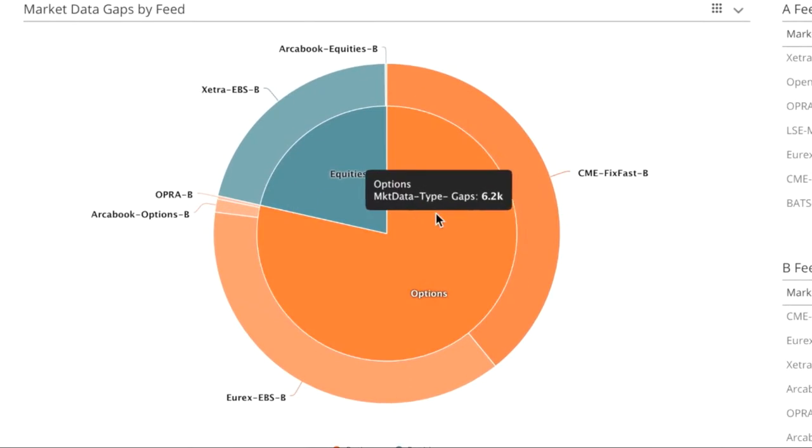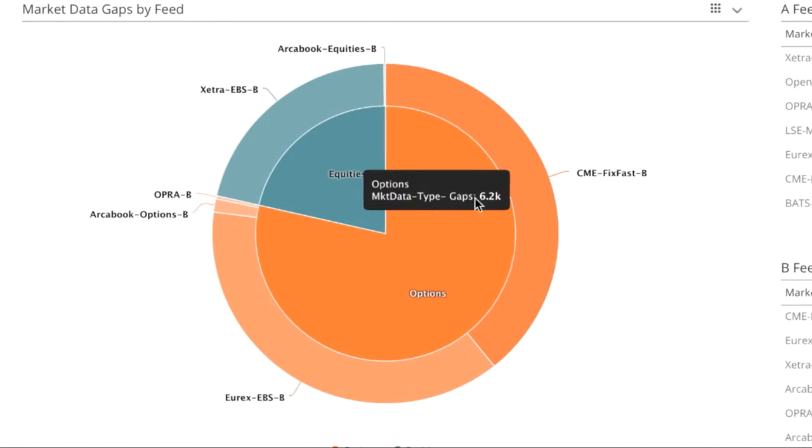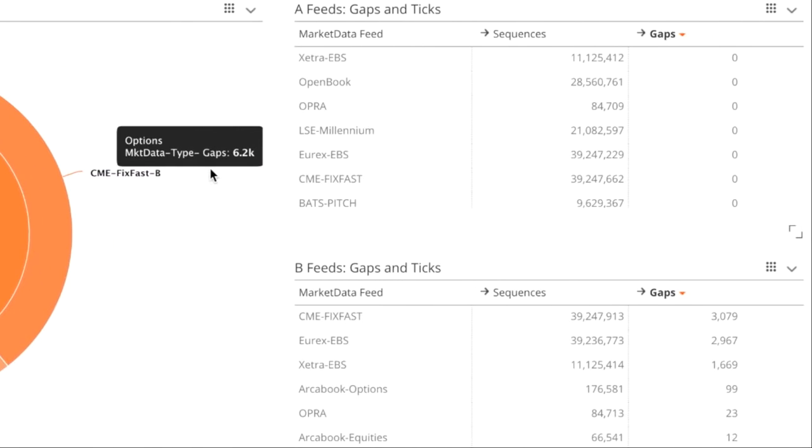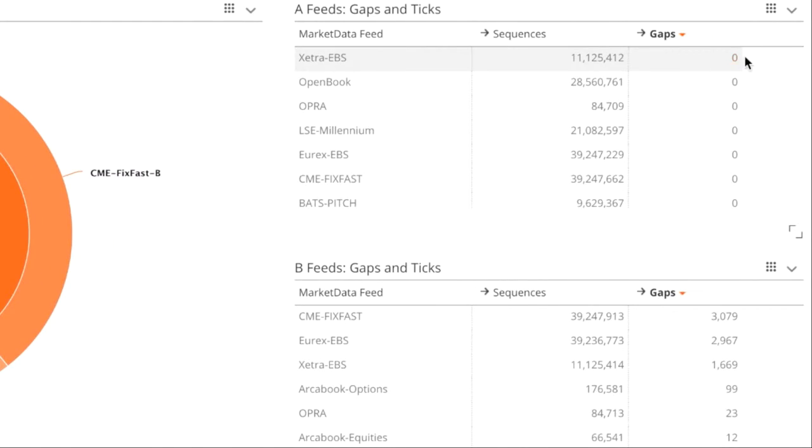The pie chart here is showing us a breakdown of which feeds have gaps, and we can see it's actually exclusively the B feeds. That's backed up in the tables here on the right hand side as well. All the A feeds are running clean, zero gaps, whereas the B feeds, it's a different picture.